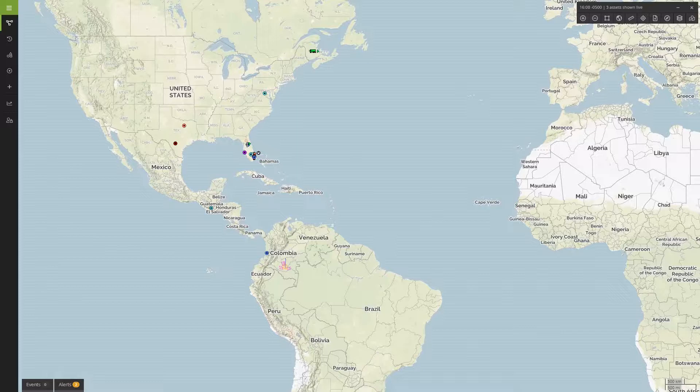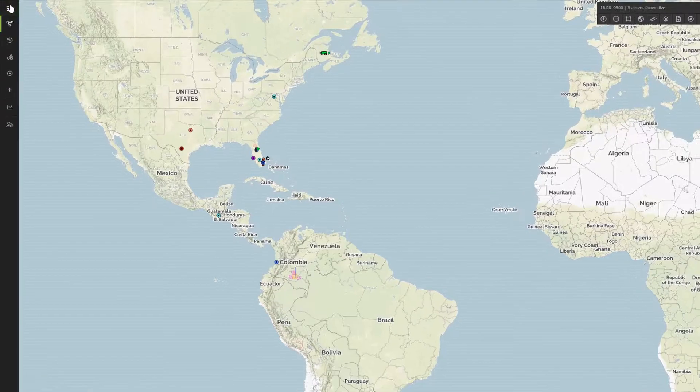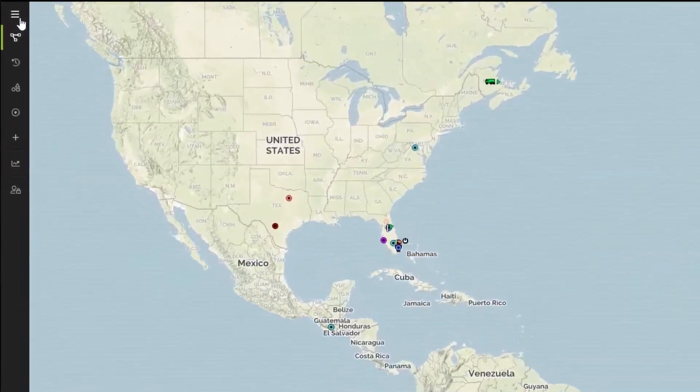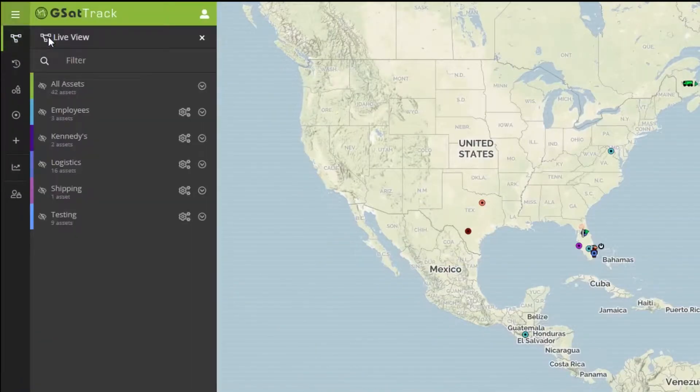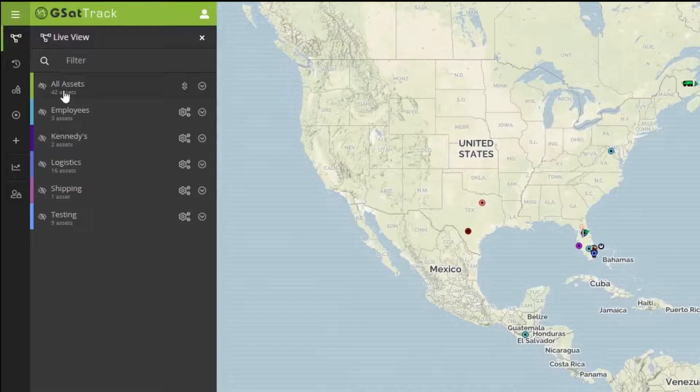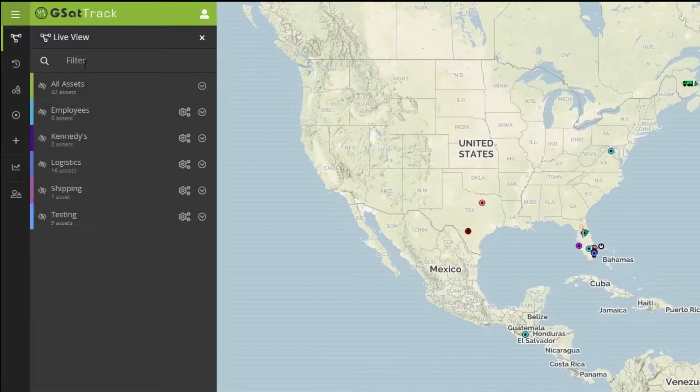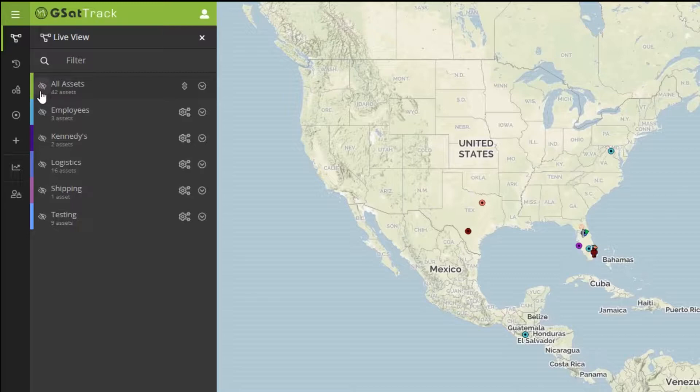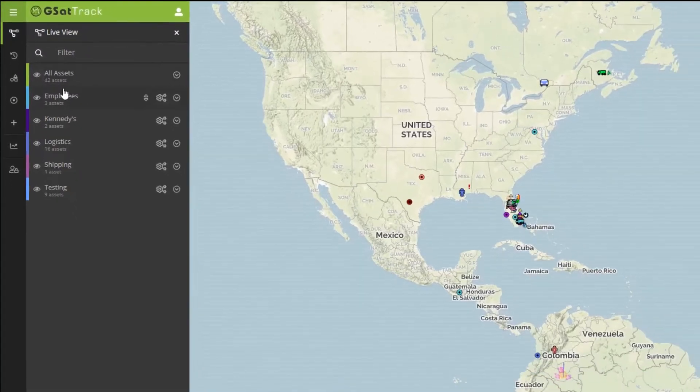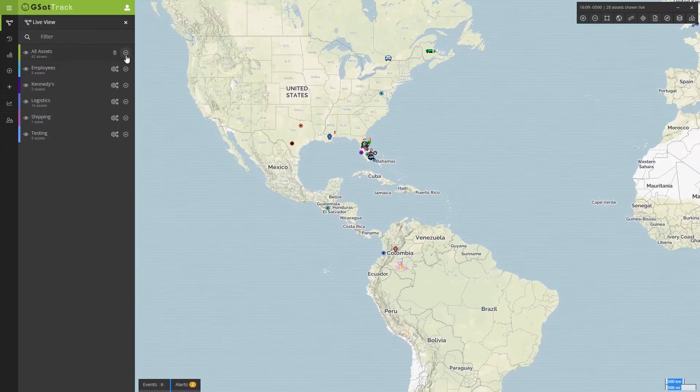To begin, we need to go to the User Interface and click on Live View. Next, we'll have a series of all of the groups that we're currently able to view and also all of the assets that are currently being tracked on the portal. We can view those by expanding All Assets.